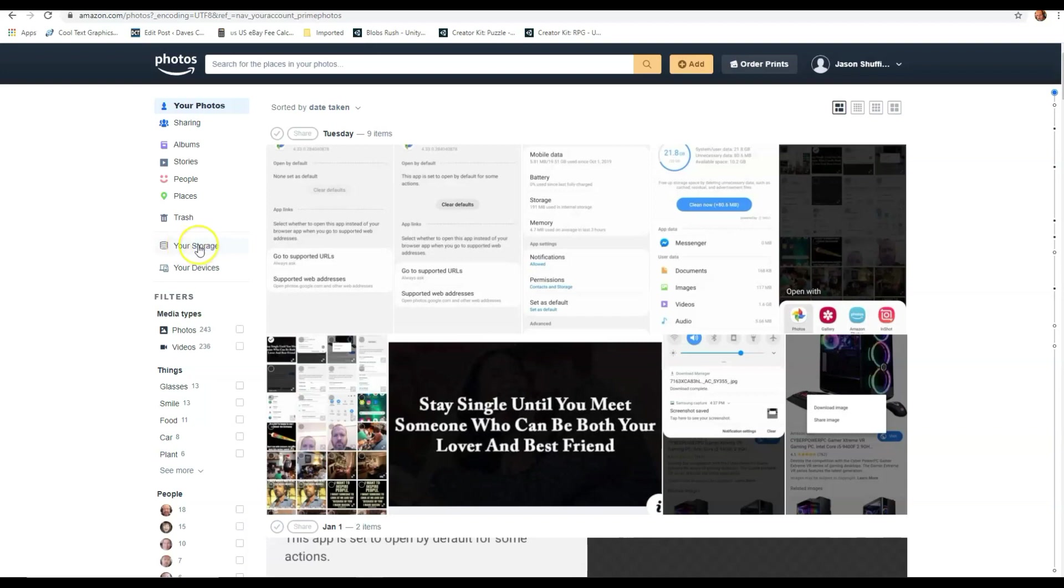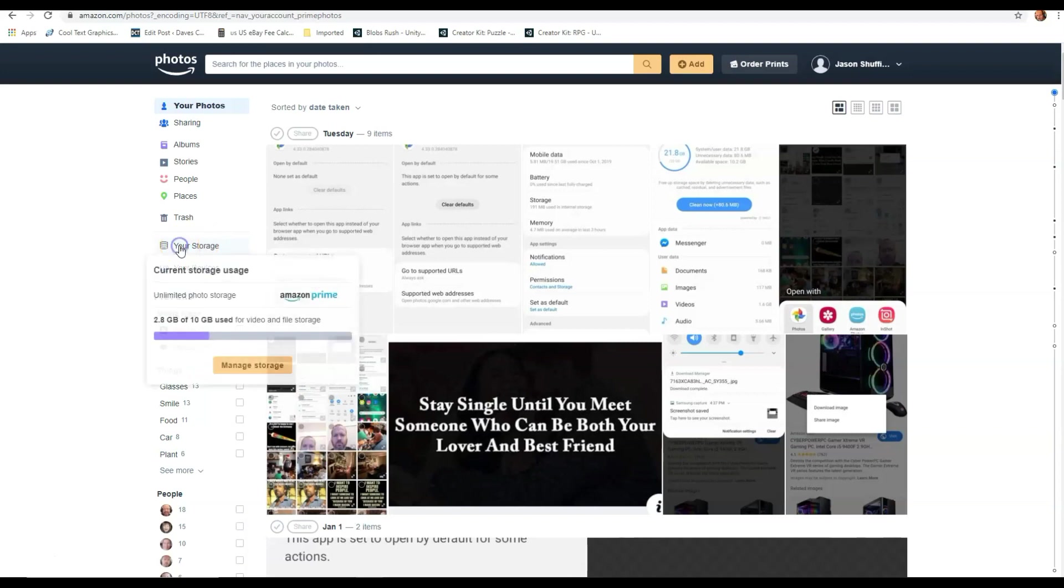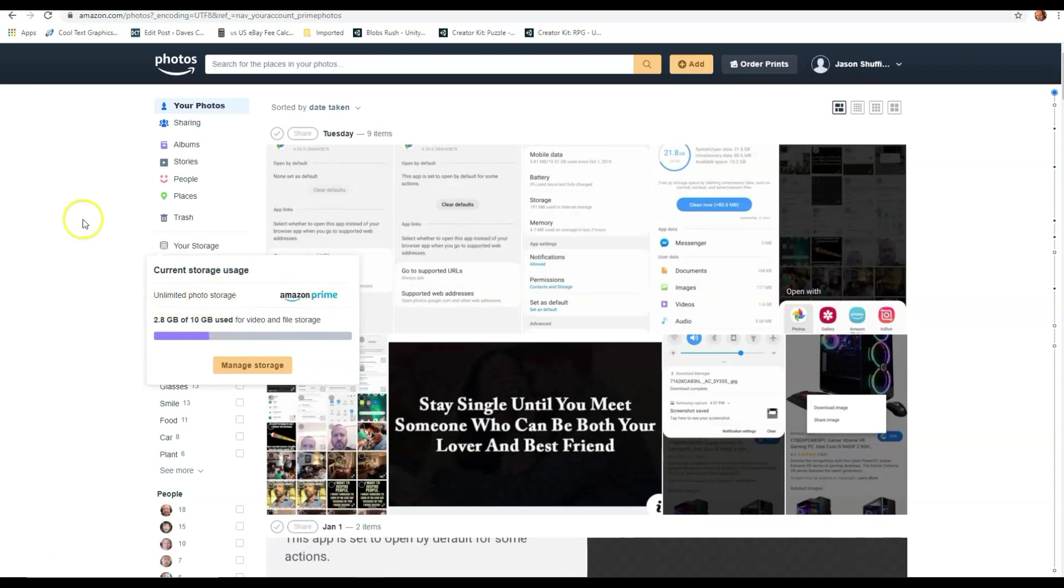Now if you are Amazon Prime, it's supposed to be unlimited. Right now, if I click on it, it says I have 10 gigs. But I'm Amazon Prime, so I'll have unlimited. So as you see, it says right there.